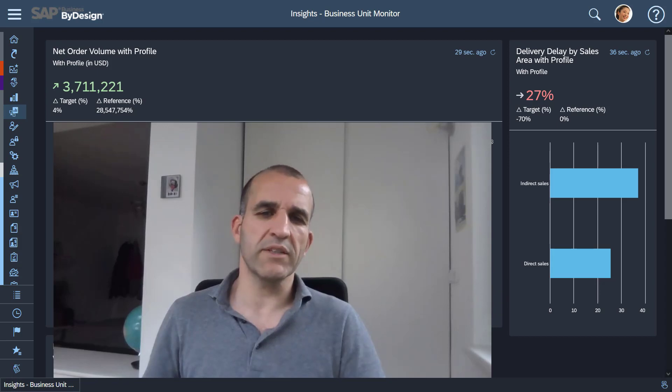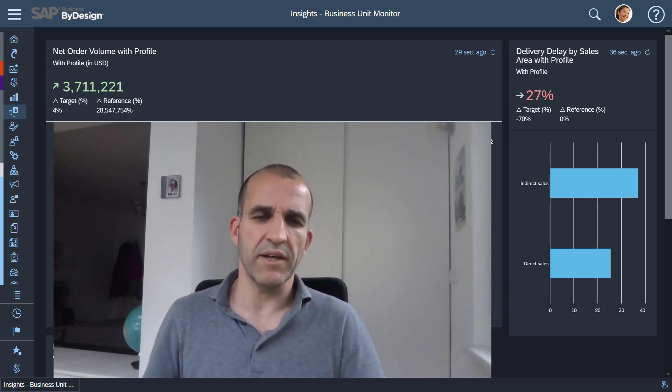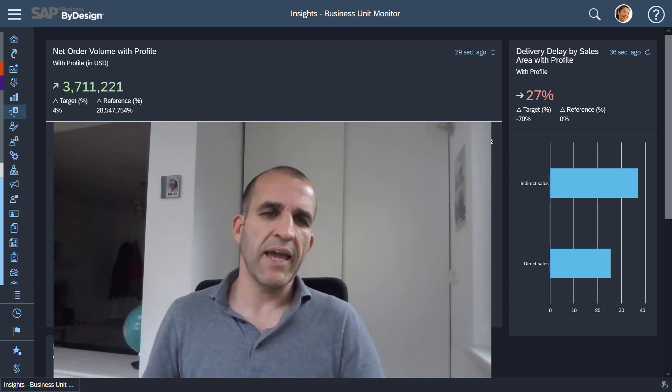Hello, my name is Jan Mattes, I'm Chief Product Manager for SAP Business by Design Analytics